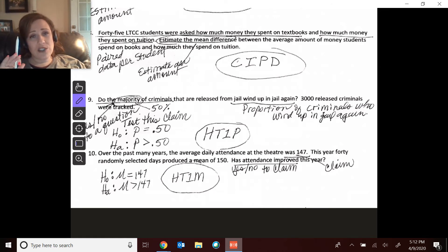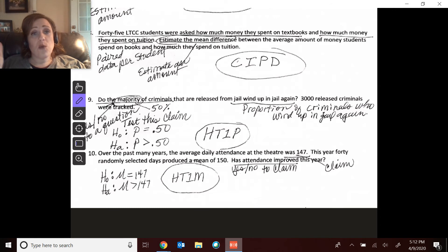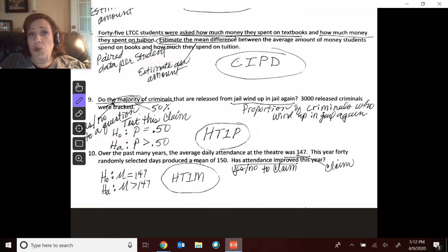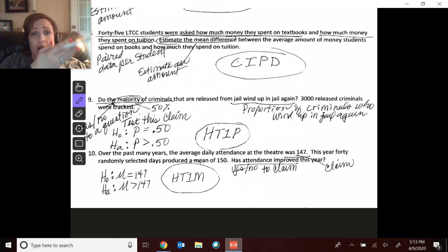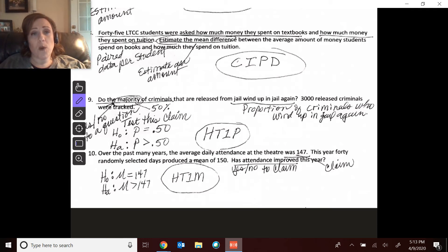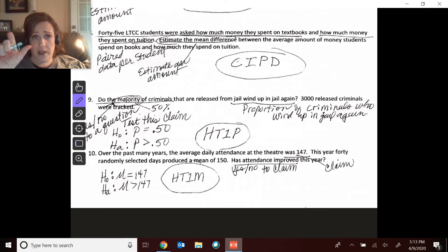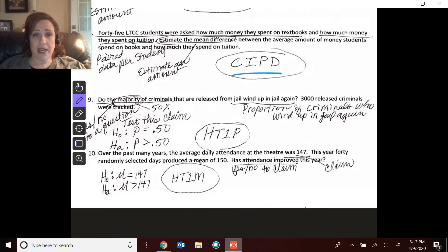The reason this would not be ideal as two separate sets of subjects: suppose the group measuring textbooks happened to be mostly commuters or part-time students — they'd only have a couple of books. And suppose the tuition group were mostly full-time students, so that amount would be even higher. That would incorrectly represent the difference between tuition and book costs for the same number of classes. So it's important that you paired that data.